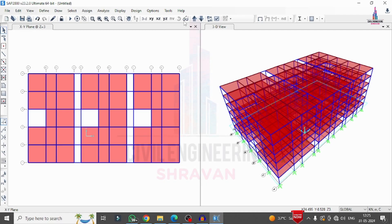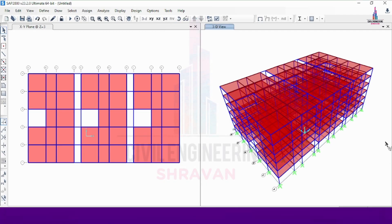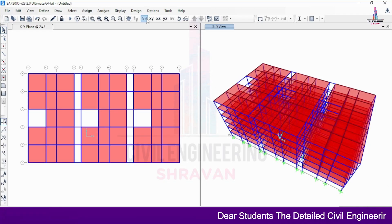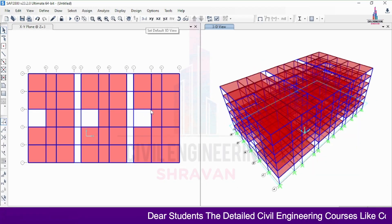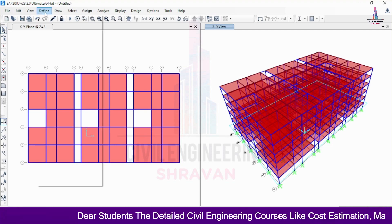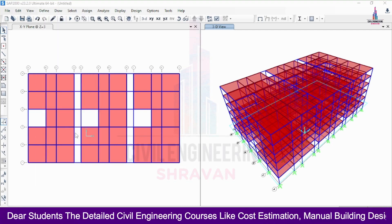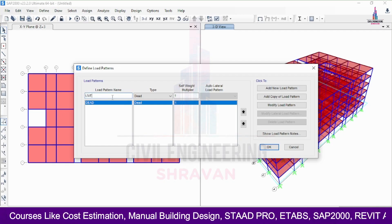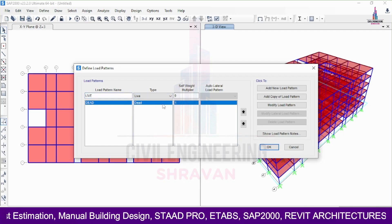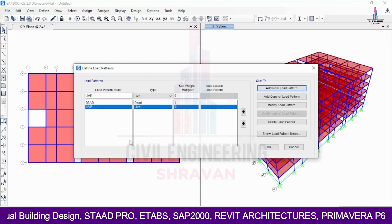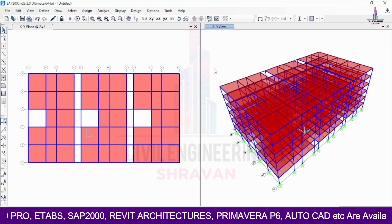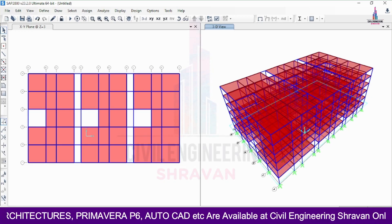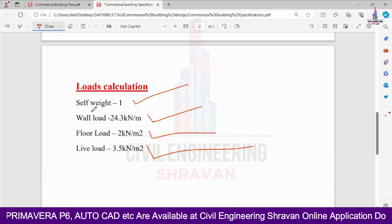The 3D model with slabs on all stories is now visible. Next, I need to apply load cases. I go to Define > Load Patterns, where the dead load is already listed. I add a new live load pattern by selecting 'Live' and clicking Add New Property, then click OK.